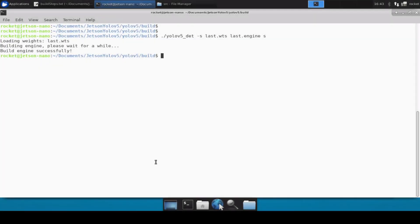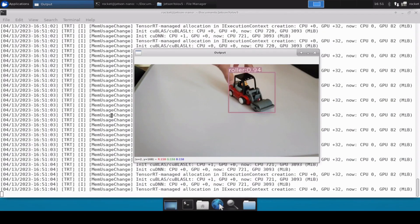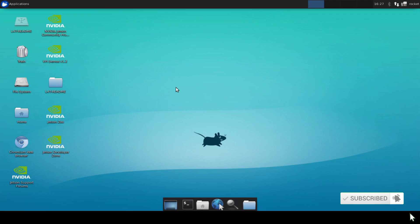This is the engine file generated from the custom YOLOv5 model we trained in our previous video. We are doing inferencing on the custom YOLOv5 TensorRT engine on Jetson Nano. Welcome to Rocket Systems YouTube channel. In our previous video we discussed how to train a custom YOLOv5 model, and in this video we are going to convert that custom model into a TensorRT engine file on Jetson Nano.